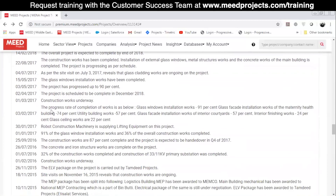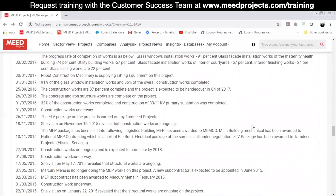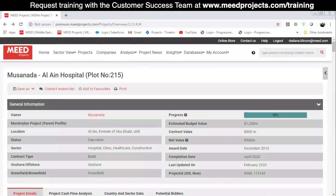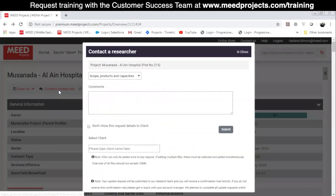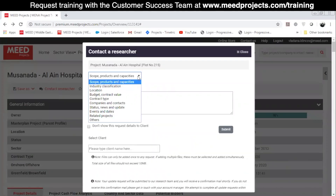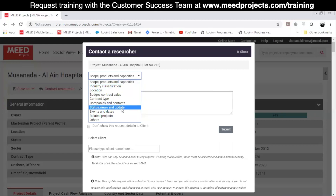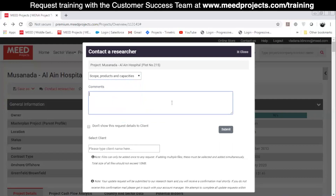In case you have any questions about the content on the project profile page, you can always use the Contact Researcher tool at the top of the page, under the project's name. This tool allows you to reach out to our team of researchers and ask different questions related to the profile's content. You can request additional contact numbers, get project status updates, etc. Just select the topic and submit the query.